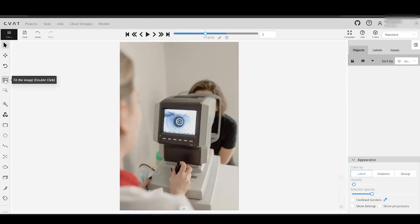The second industry is medical research, where you can annotate cells, bacteria, or, as in our example, eye diseases. However, please be cautious, as this part of the video contains images that might be disturbing. If you are sensitive, skip to the next part — the timestamps are provided in the video description.